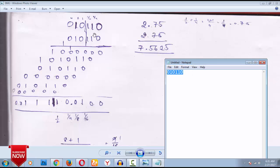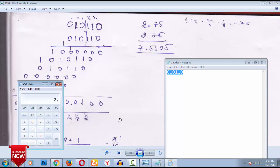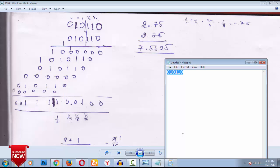Now what I am doing is: I have taken two numbers — 0.7... actually 2.75 and 2.75. I have multiplied these two numbers using a calculator. No fake will be done here. 2.75 multiplied by 2.75 — if you multiply these two numbers you will get 7.5625.